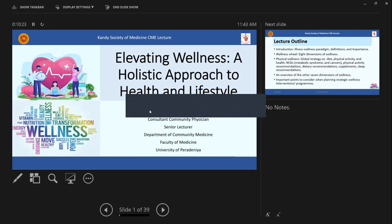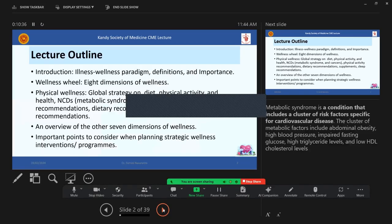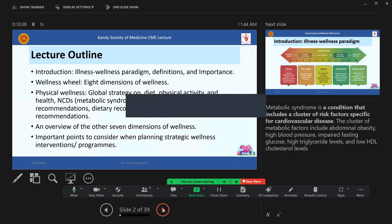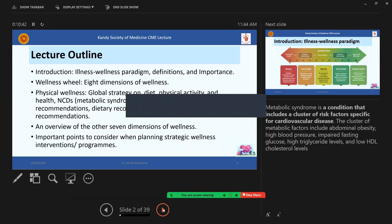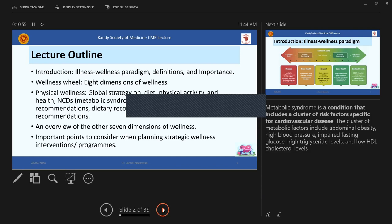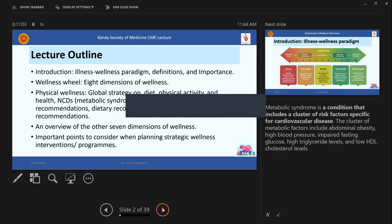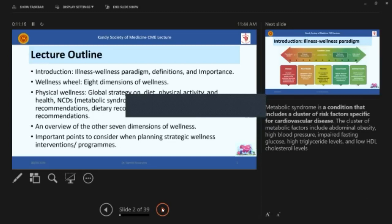So it's kind of new. The concept is new. It has been there, it's been used by many other non-medical people, but I think it's time we took over in this. So just to walk you through the lecture, I'll be introducing you to the concept of illness wellness paradigm and some definitions and importance of it to the physicians.